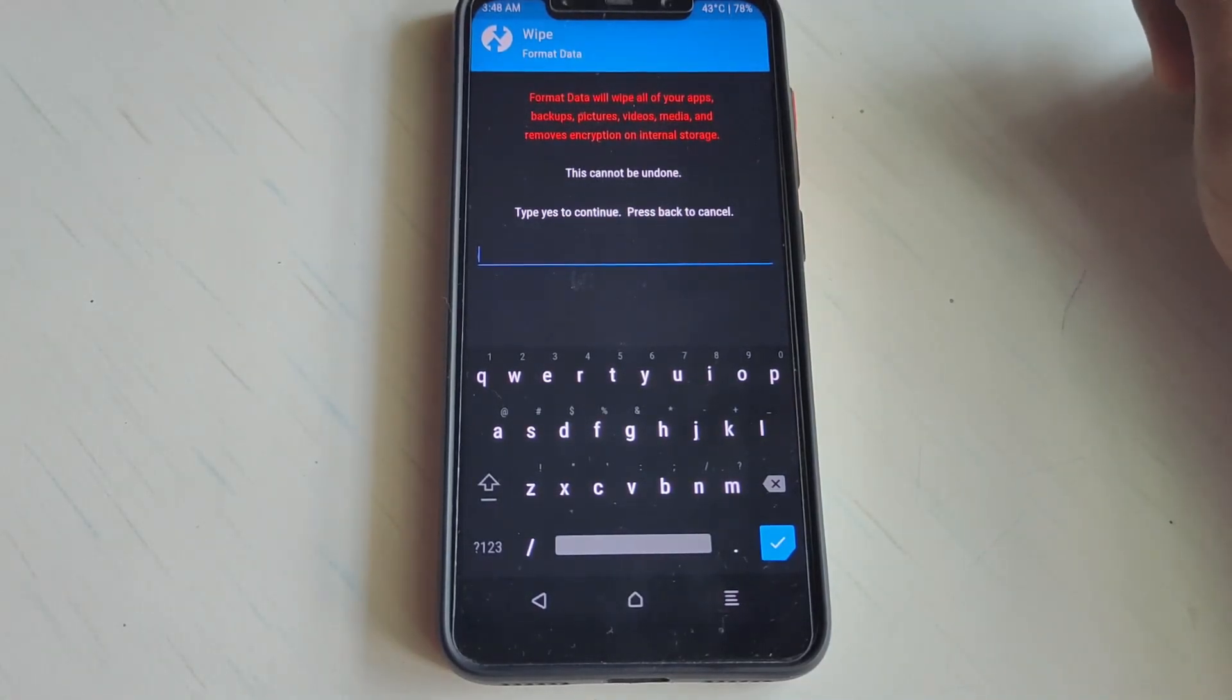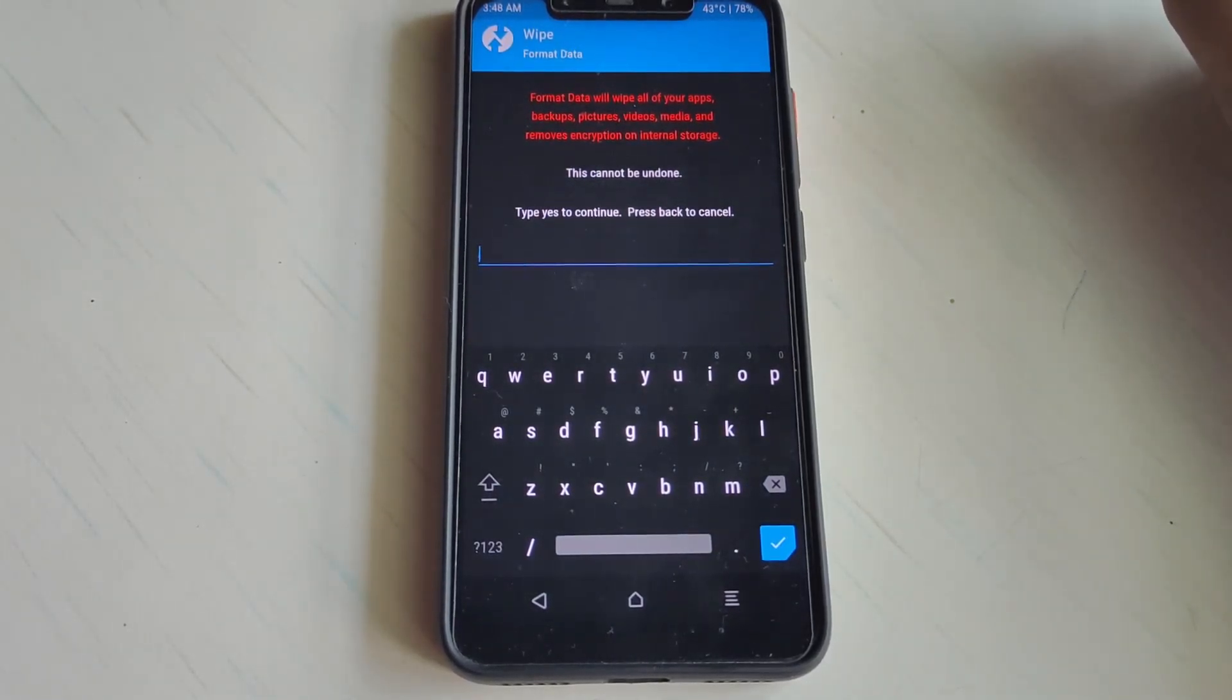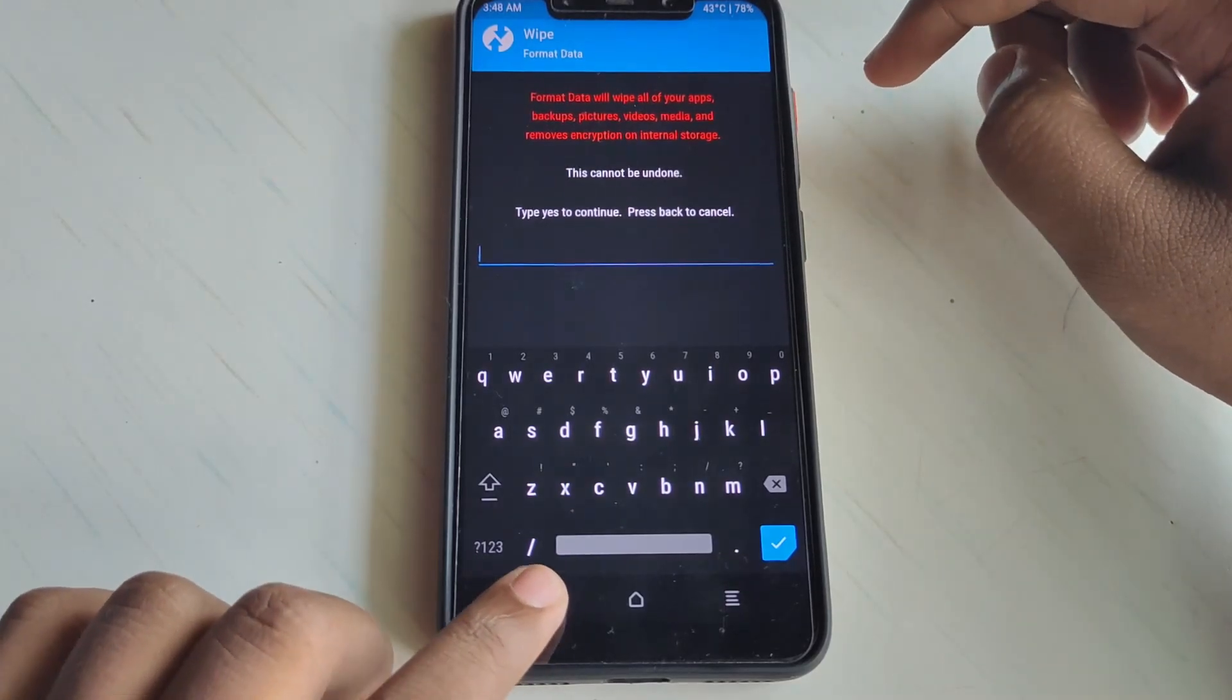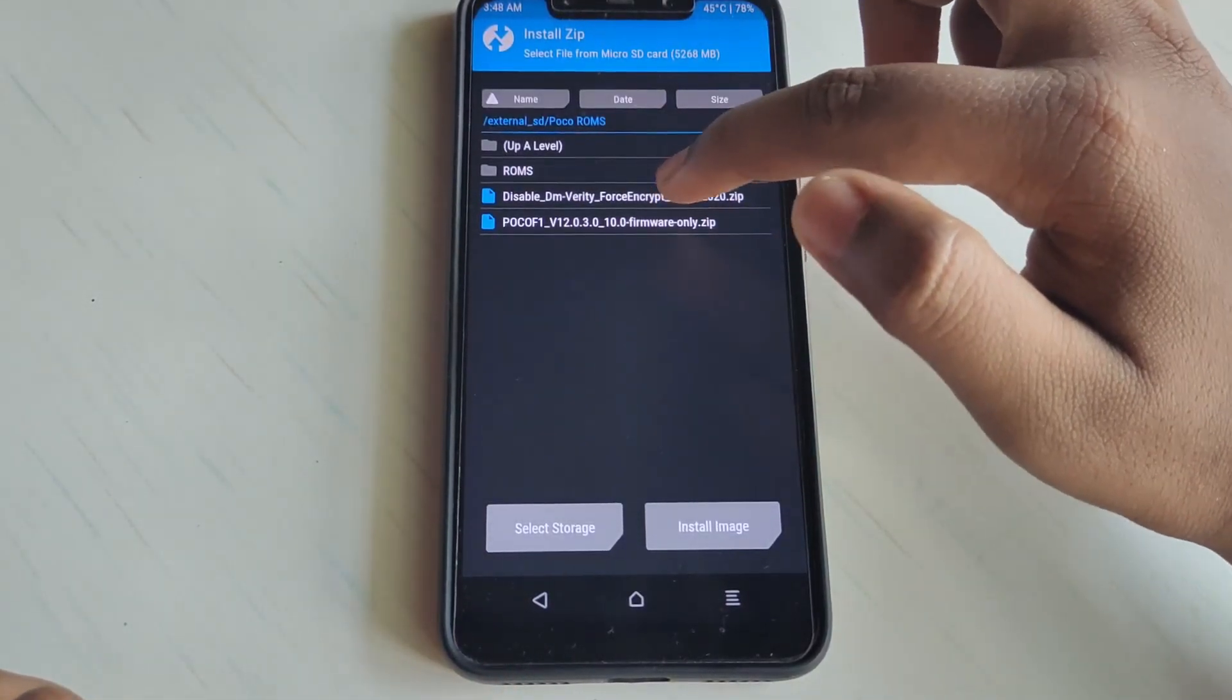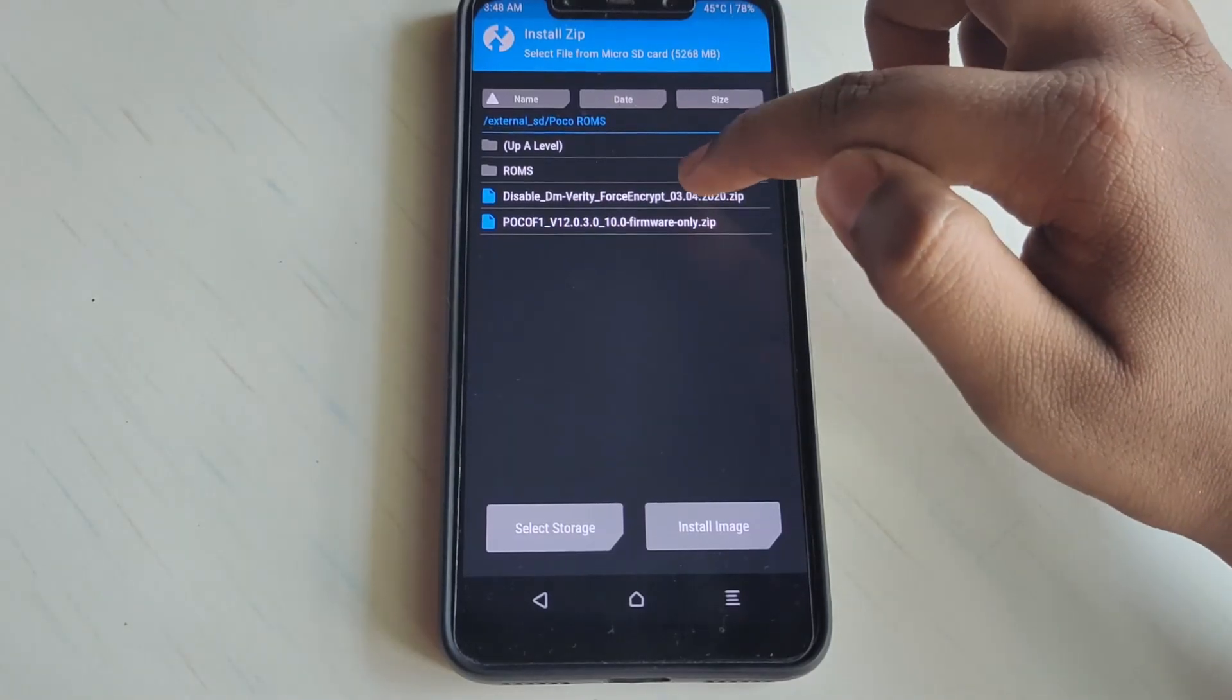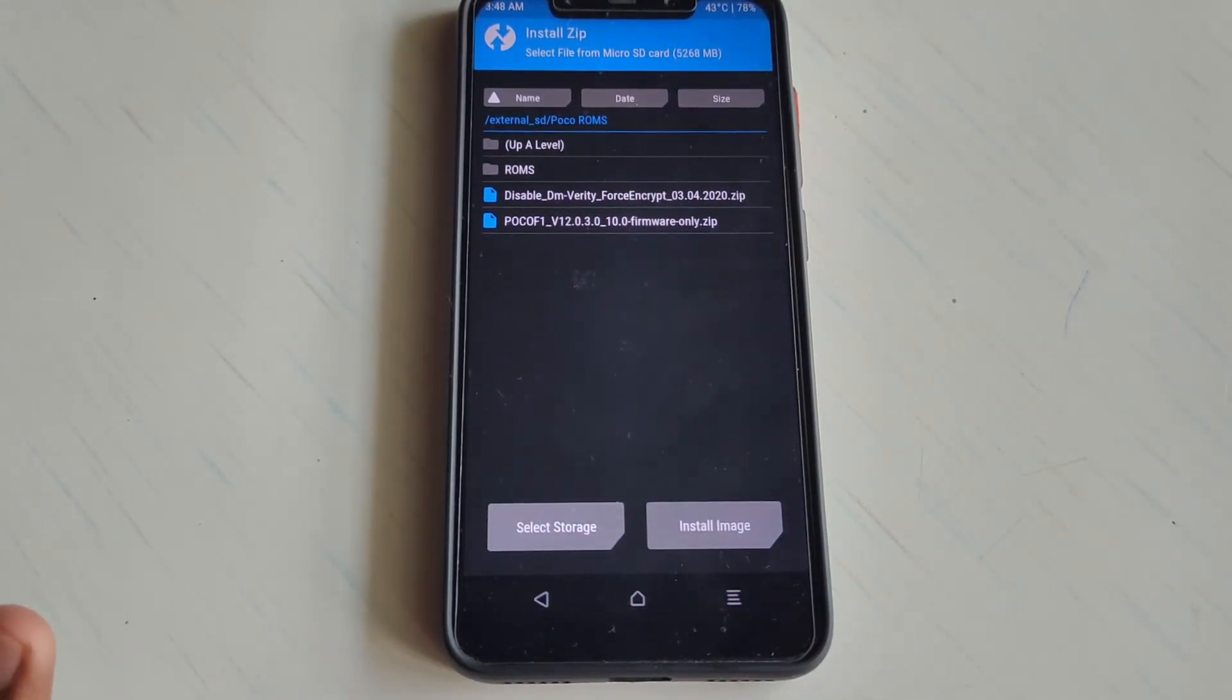If you are not an encrypted user, you don't need to do this step, this Format Data step. You just need to install the firmware, the ROM, and the DFE file. That's it, we are done for the non-encrypted user.